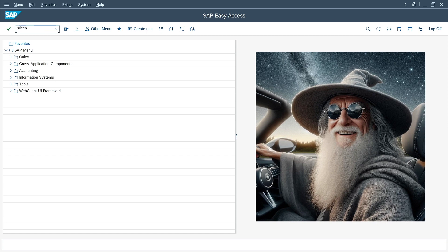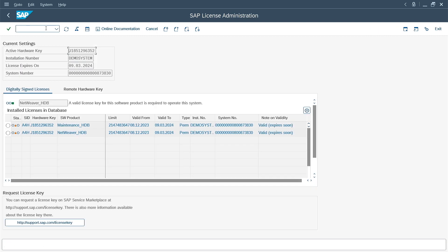I run S-license transaction to see what the situation is and get the hardware key. I see that two licenses are installed, maintenance and standard NetWeaver. Both licenses have a yellow status, due to the message in the last column. Valid, but expires soon. Both expire on March 9.